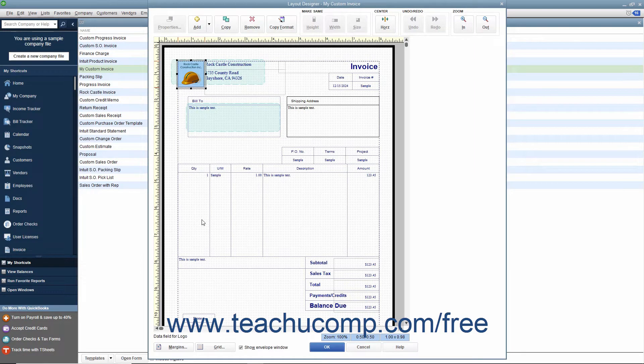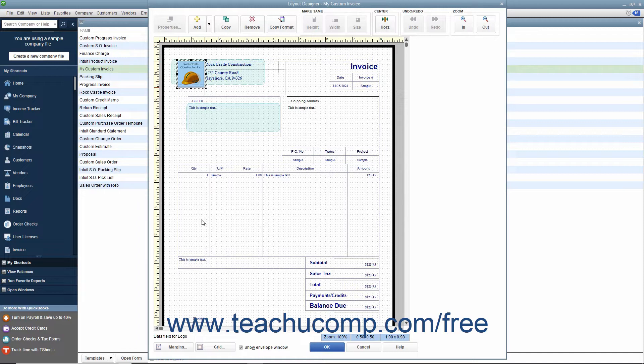The Layout Designer window lets you change the appearance and placement of data fields, text boxes, labels, and images within the printed version of the form template.